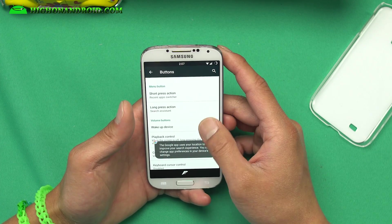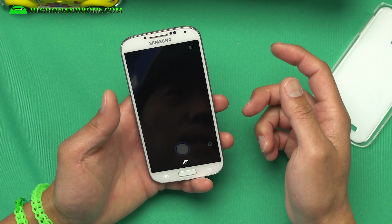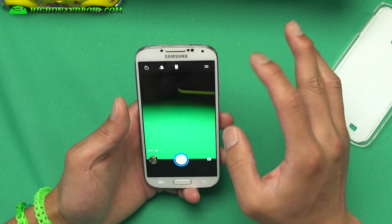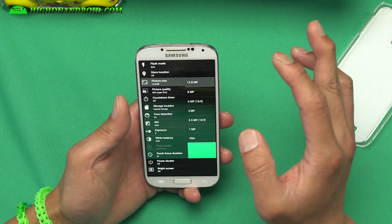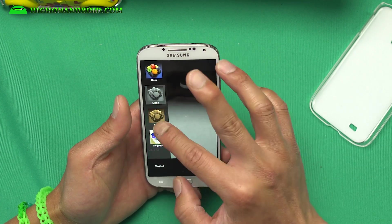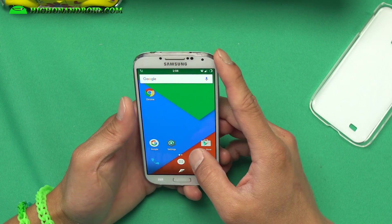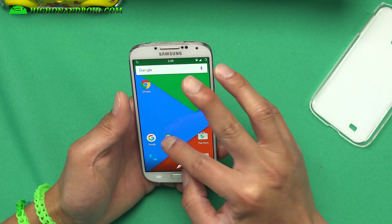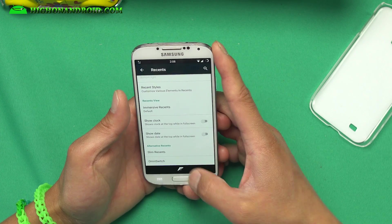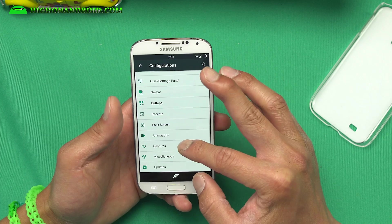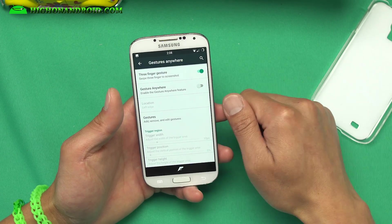You can also customize the double tap action — I usually like to set it to launch the camera, making it feel like a Galaxy S7 or Note 5. As for the camera app, you get the new AOSP camera app. The picture size is 12.8 megapixels and you have a bunch of filters. The front camera works really well too — no problems there. Under Recents, you can enable a memory bar and switch to Omni Switch or Slim Recents if you don't like the default.